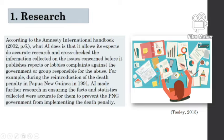For example, during the reintroduction of the death penalty in Papua New Guinea in 1991, Amnesty International made further research, ensuring the facts and statistics collected were accurate, in order to prevent the PNG government from implementing the death penalty.